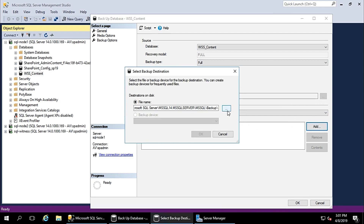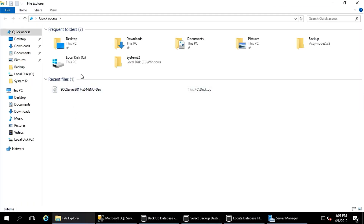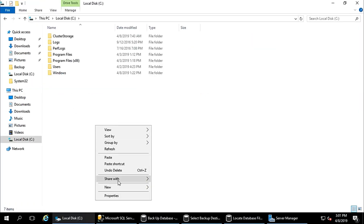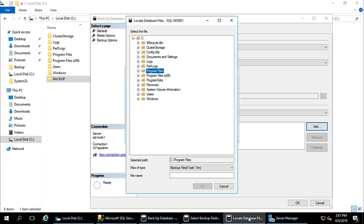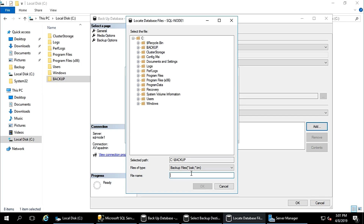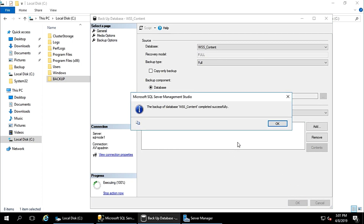Set the location path. I will not keep the default path — I have only one C drive, so I will make one folder in C drive. New folder named 'backup'. Here I will put the file name as WSS_content.BAK. The database backup extension should be BAK. Now it is taking backup. The backup of database WSS_content completed successfully.